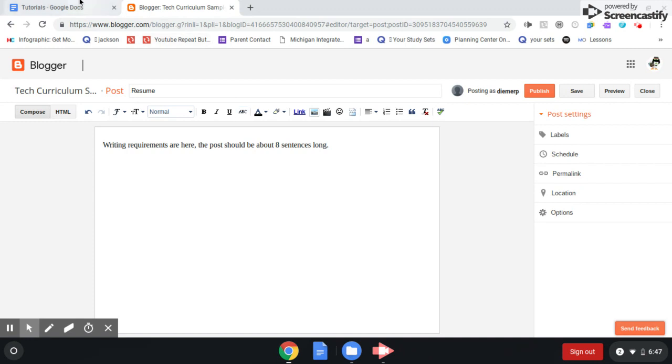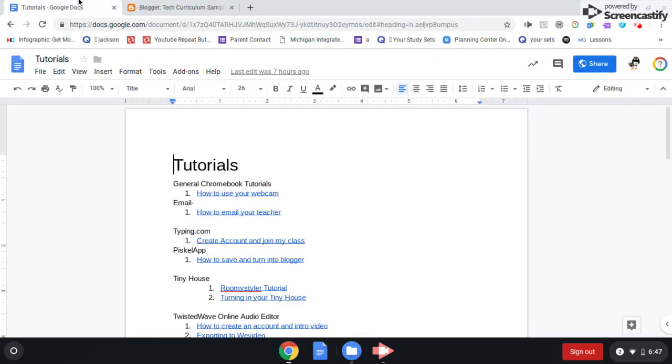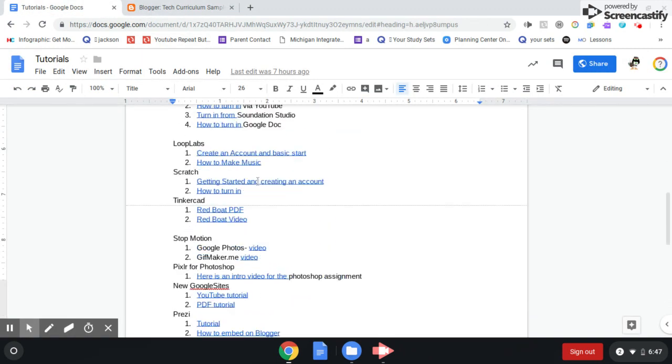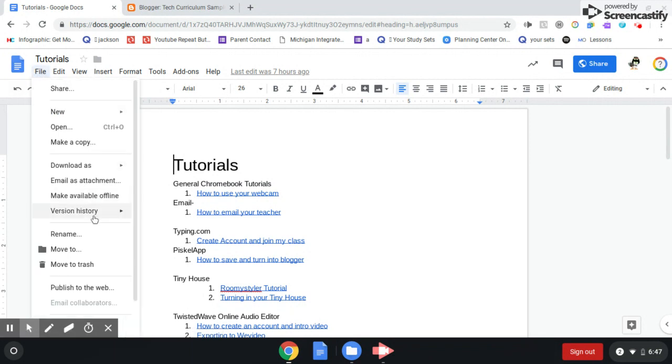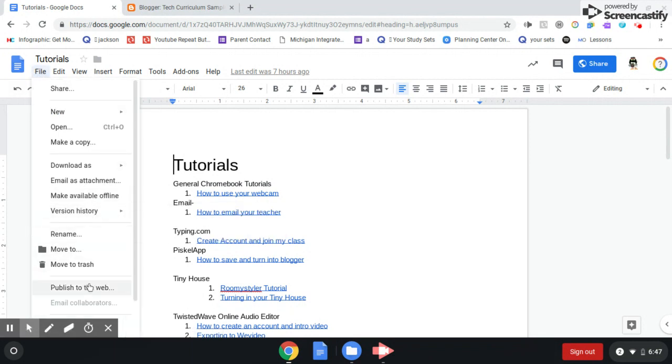So what we're going to have to do, go to tutorials. I'm pretending this is my resume page. Go to File, and I will click Publish to the Web.